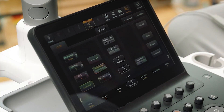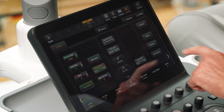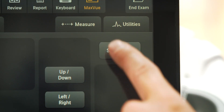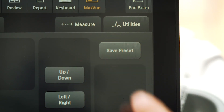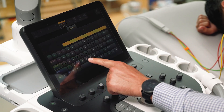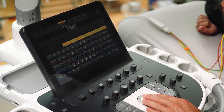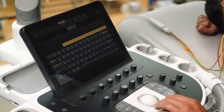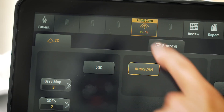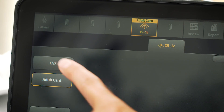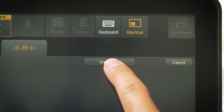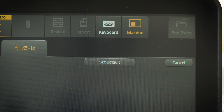It is possible to save your desired image settings. This is done using the save preset button. Give your preset a suitable name. This will be saved under the transducer tab. Your desired preset can also be set as default to help reduce scanning time.